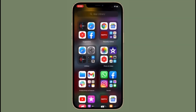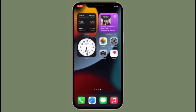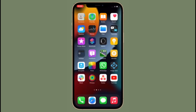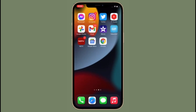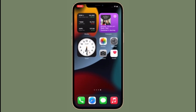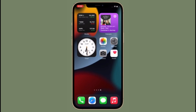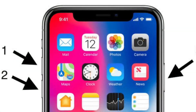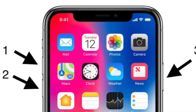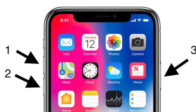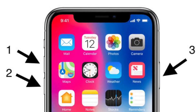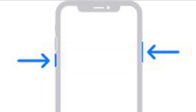First and foremost, I would recommend you to force restart — a hard reset — your iPhone. Force restart is well known for fixing common iOS issues, so it is worth giving a try. To force restart iPhone 8 or later, press and quickly release the volume up button, press and quickly release the volume down button, then hold down the side button until you see the Apple logo on the screen.